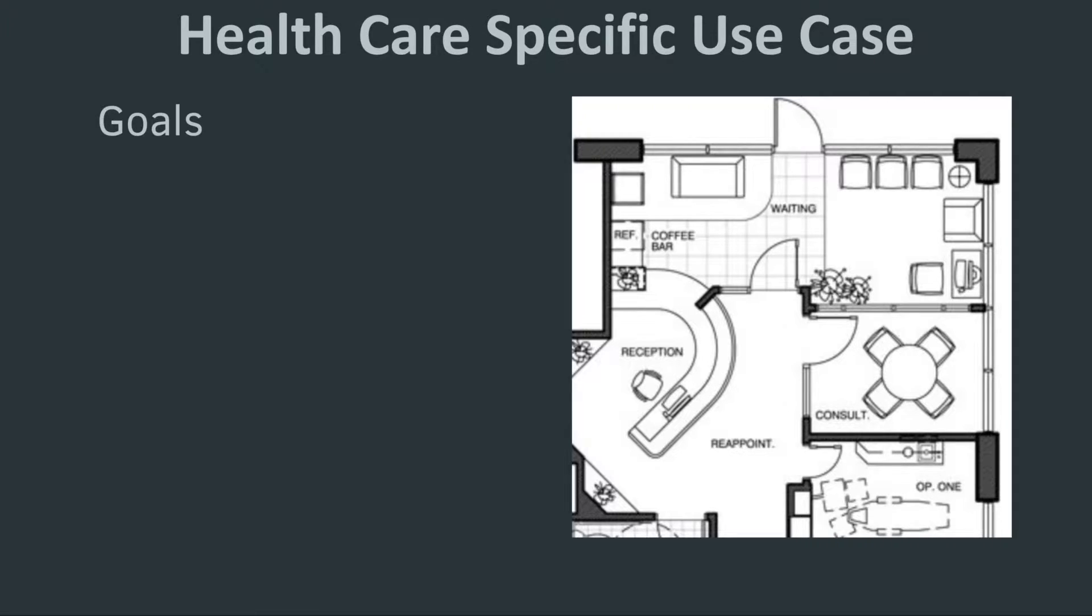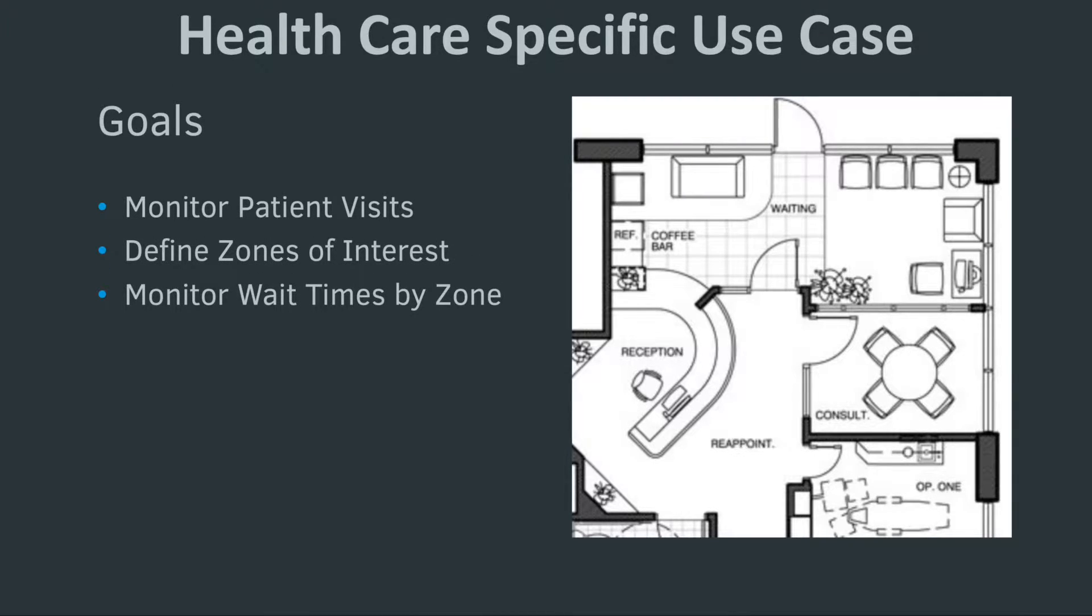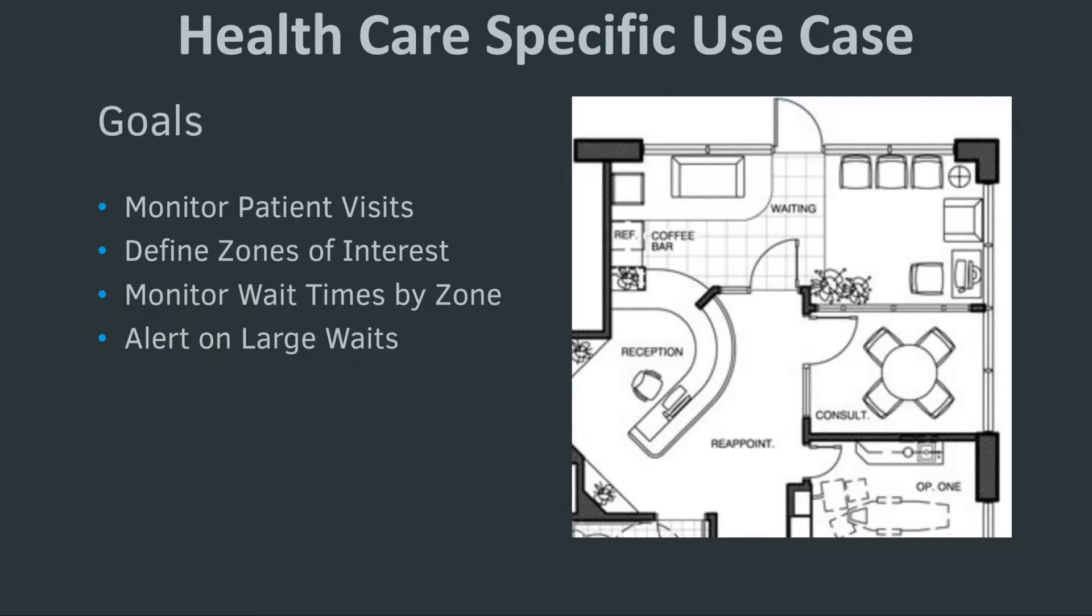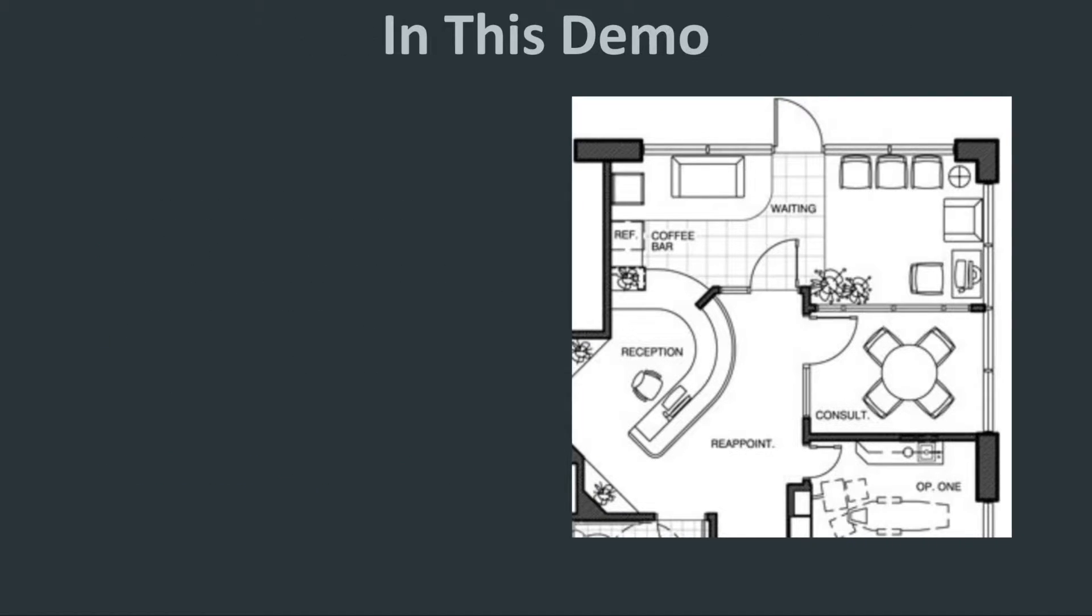The goal of this use case is to fully monitor patient visits. We want to be able to define zones and monitor wait time by zones. We need to be able to send alerts if a wait time is too high and take immediate action with an end result of reducing wait time.